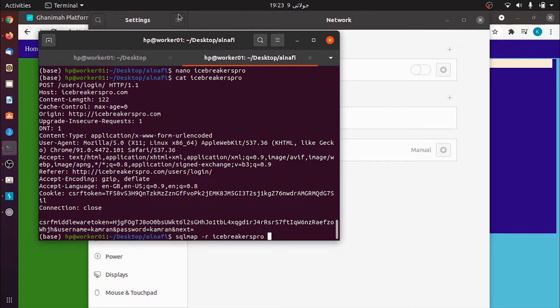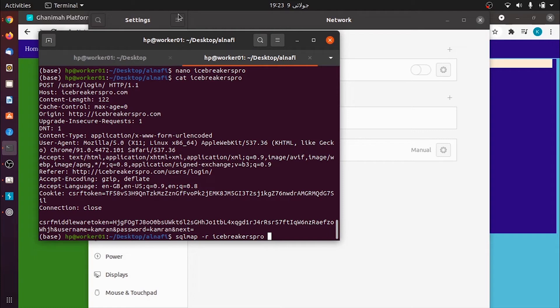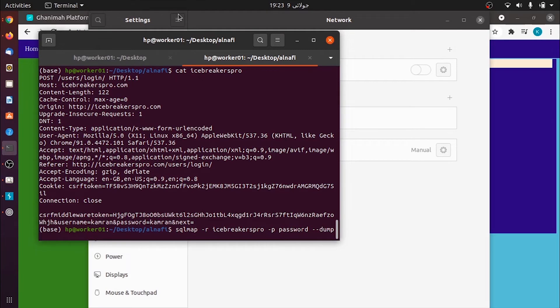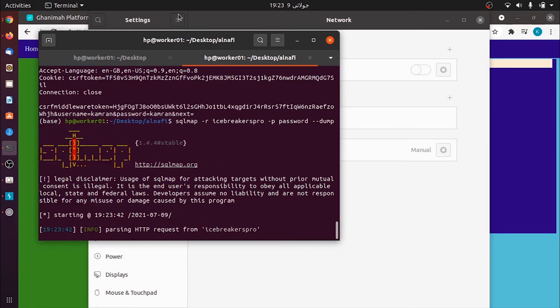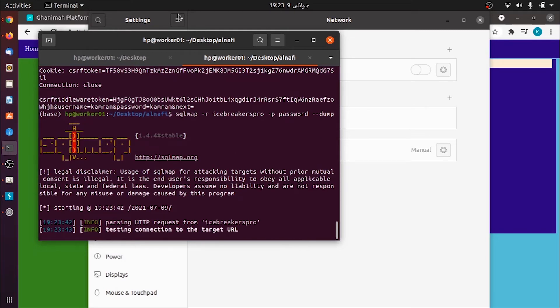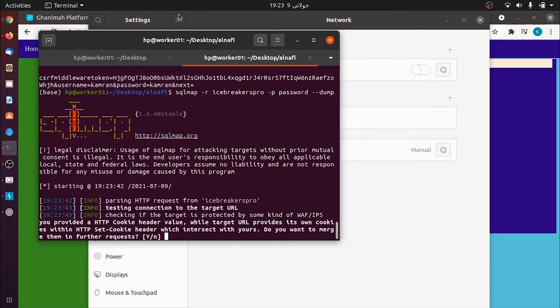Now what else would I need to give? I will need to specify at which parameter I need to check. Is my password parameter vulnerable or is my username parameter vulnerable? So I give the parameter flag and then I say password. I need everything so I also write dump. So it has started checking if the requested parameter is vulnerable to SQL injections or not.